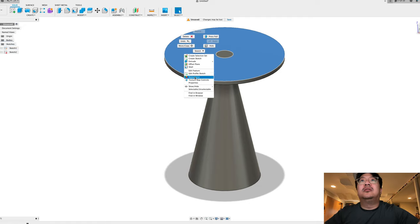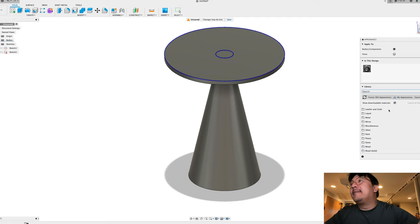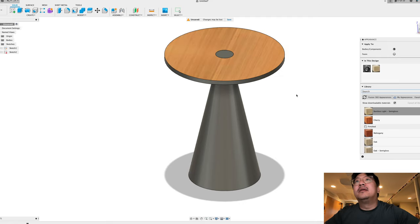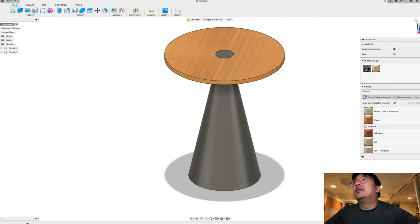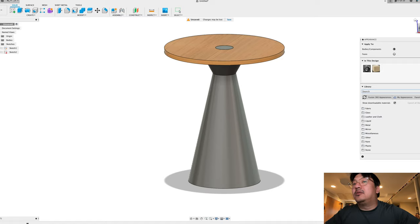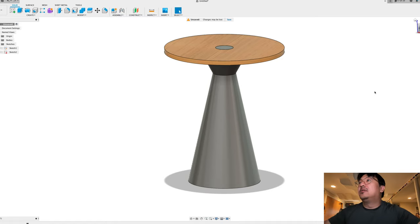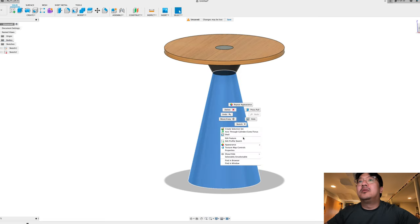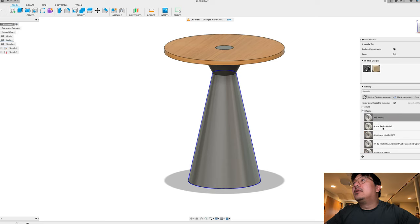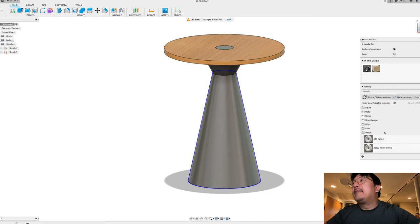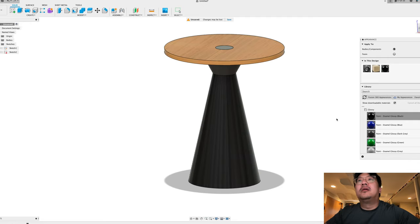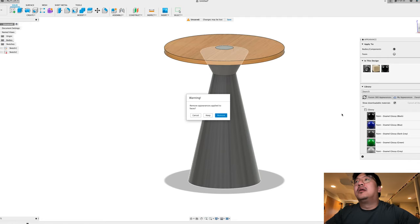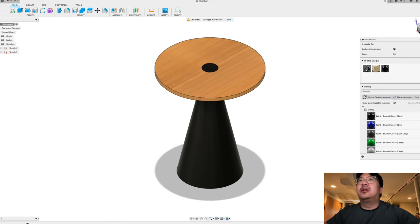And then what I can do is to help you guys see this a little better, here I can adjust the appearance. Okay, then I think I was going to make the bottom black or this dark gray. Okay, so this is what it's going to look like.